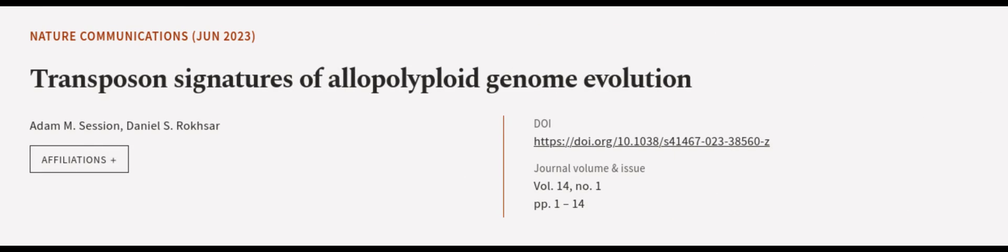This article was authored by Adam M. Session and Daniel S. Roxar. We are article.tv, links in the description below.